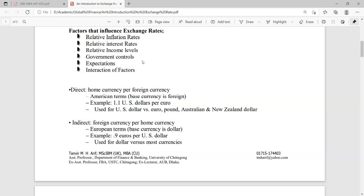Government controls also play some role. In countries like China, exchange rate is determined by the government, and government intervention is very high. In countries where the government has less intervention, sometimes government control exists for the betterment of infant industry or to control important exports. In those cases, exchange rate is also influenced by government control and intervention.